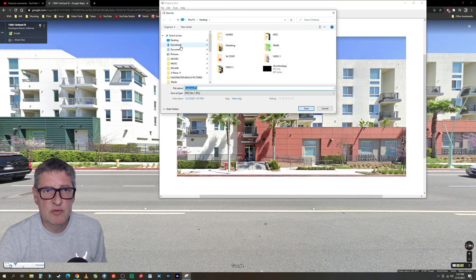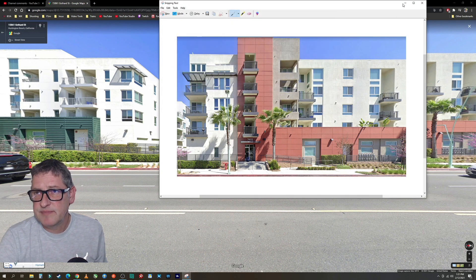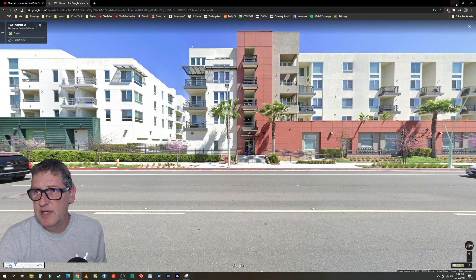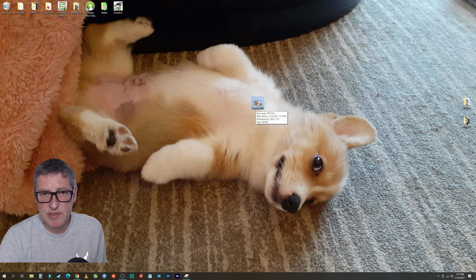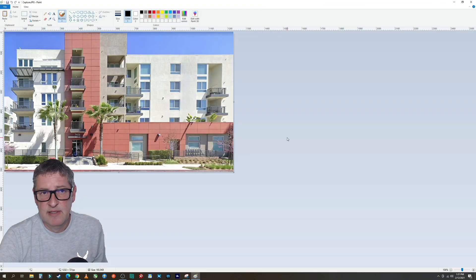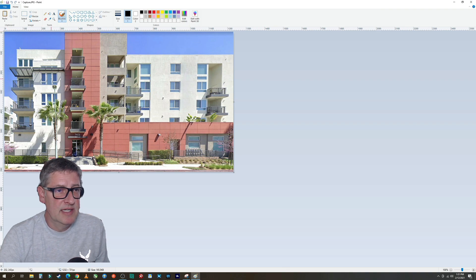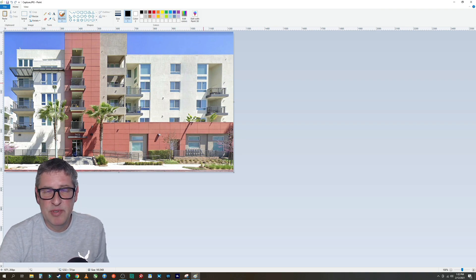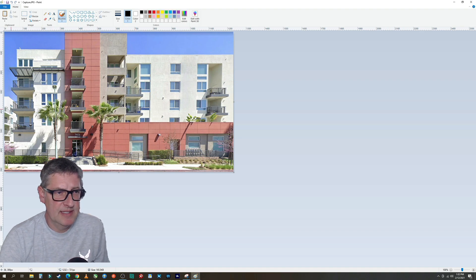I'm going to go ahead and save this as an image on my desktop — we'll just call it 'capture,' that's the default. Now we can get out of all of this. There's our image that we captured. I'm going to right-click on it and hit Edit. If you have Windows you have all of this. What we're going to do is save on printer ink — we're going to delete some of this blue sky because we just want the building, and we're going to clean up the edge a little bit.